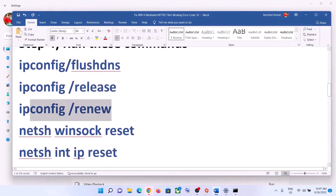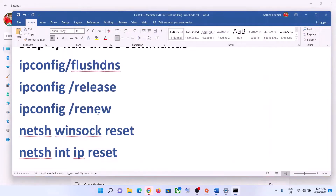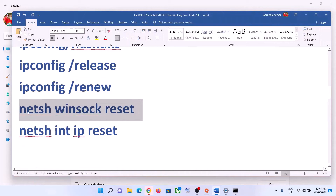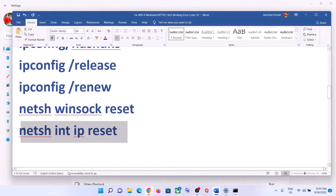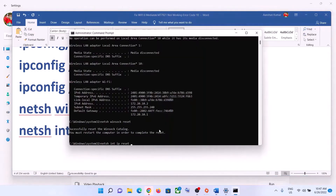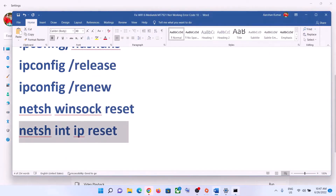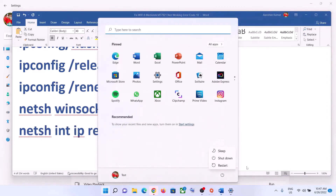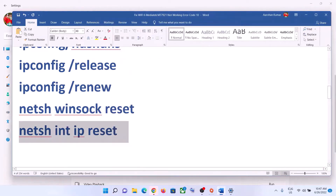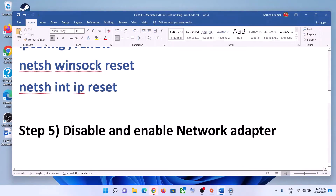Continue running each command, hitting the Enter key after each one. Once all commands are done, restart your computer as prompted, and after the system restart, connect to your Wi-Fi.